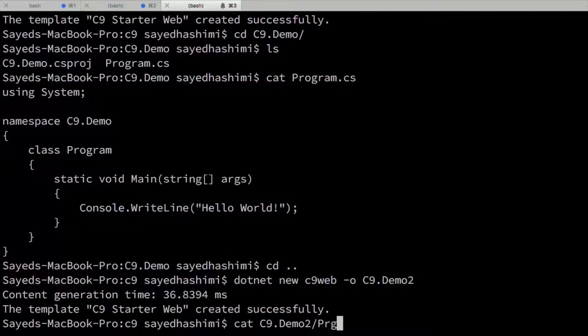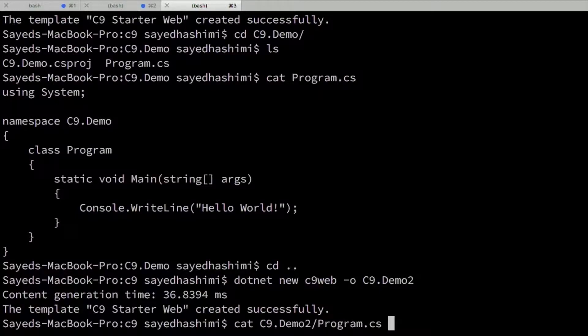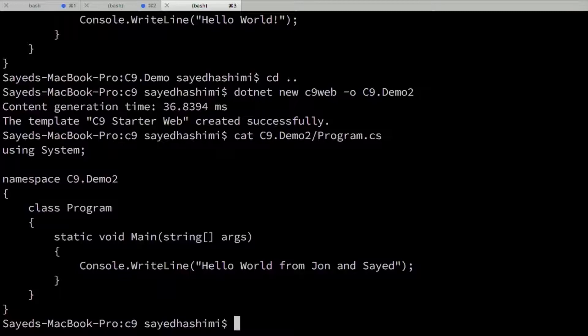To program.cs. Ah, okay. You notice I didn't even have to make that call for .NET new. I didn't have to do anything. You didn't have to install it again. Yeah, exactly.